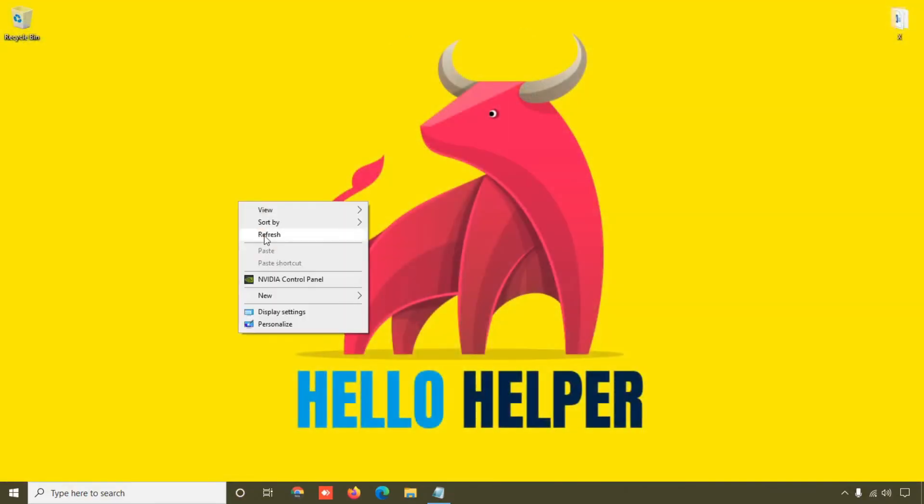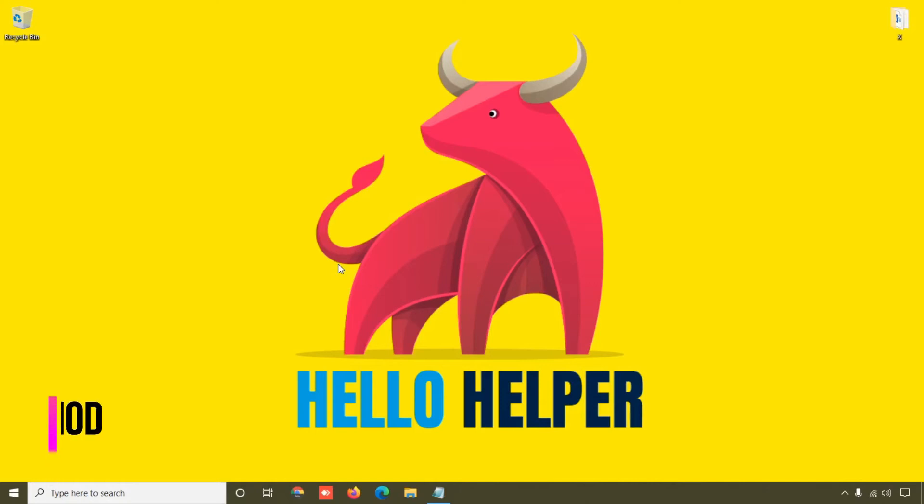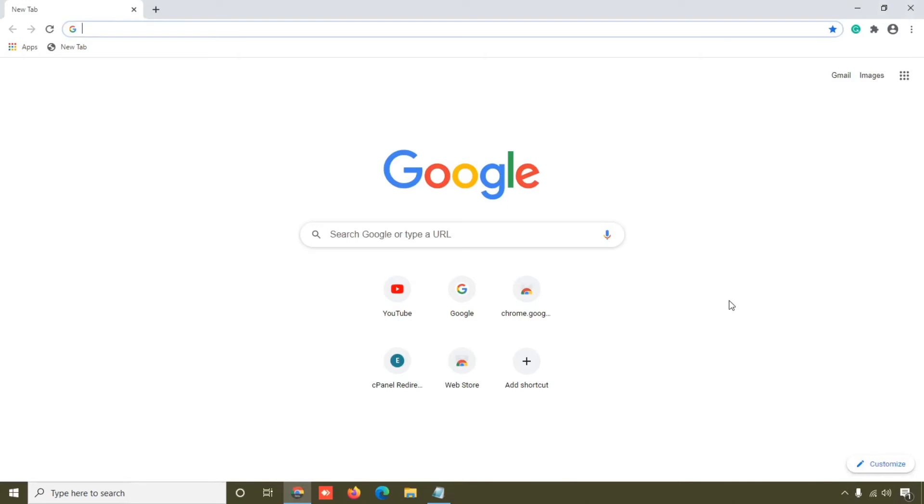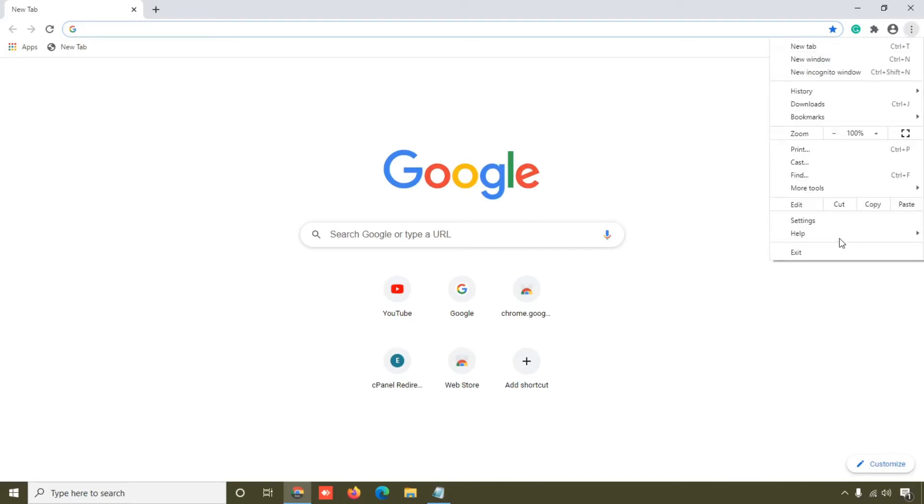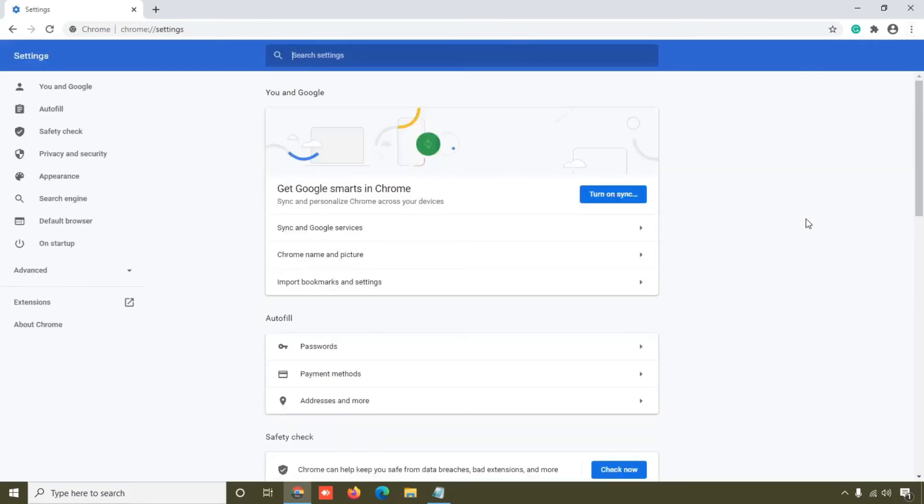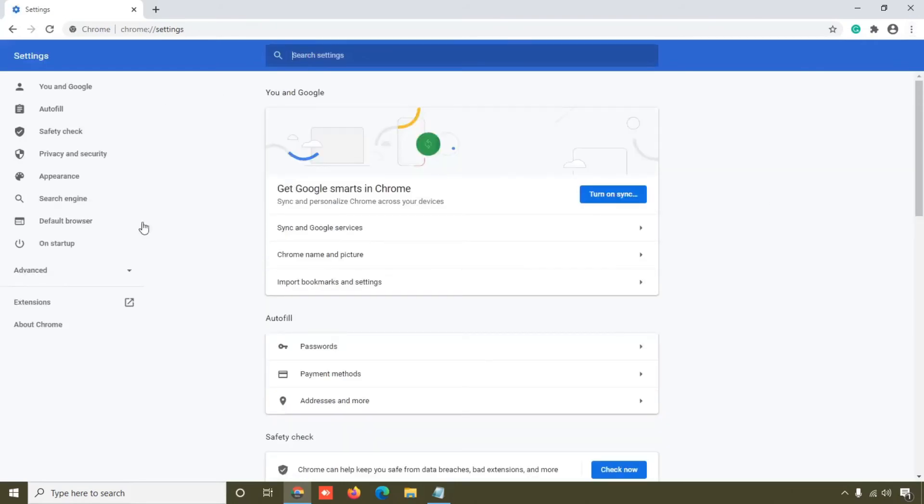And right now we are going to check fourth method where you will easily clear your browser cache. Simply click on this Google Chrome browser, so your Google Chrome browser will look like this. Simply click on this three dot icon and then select on Settings. So right now we are on the Settings page.